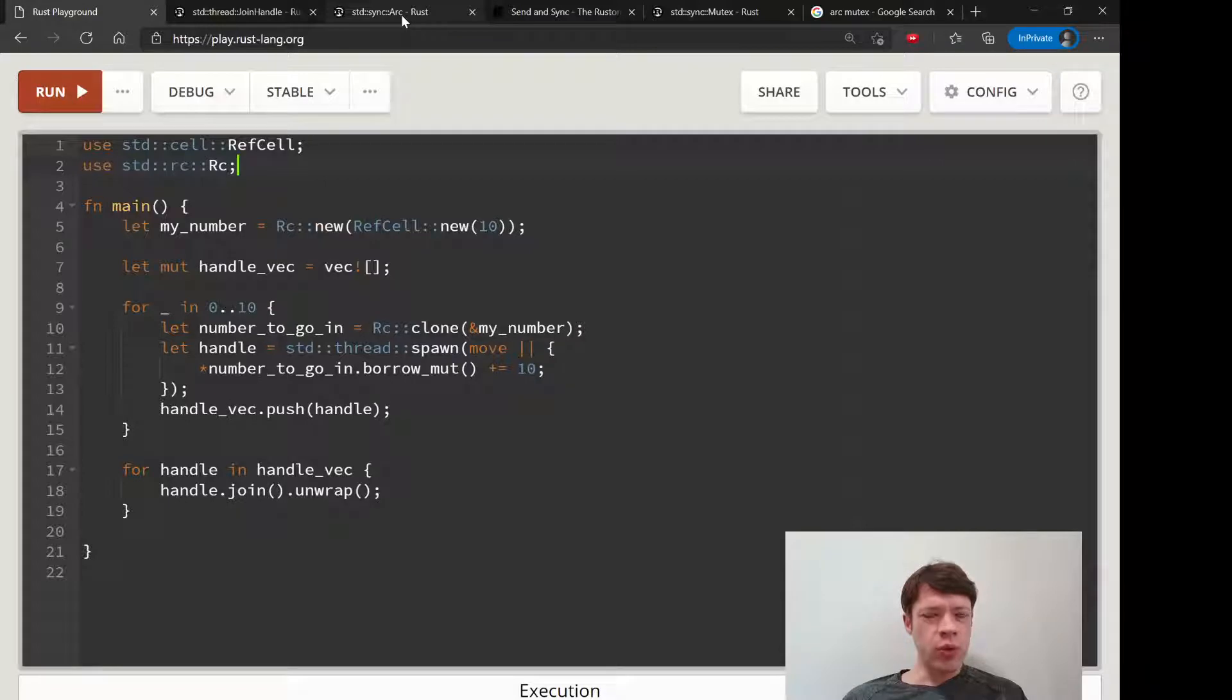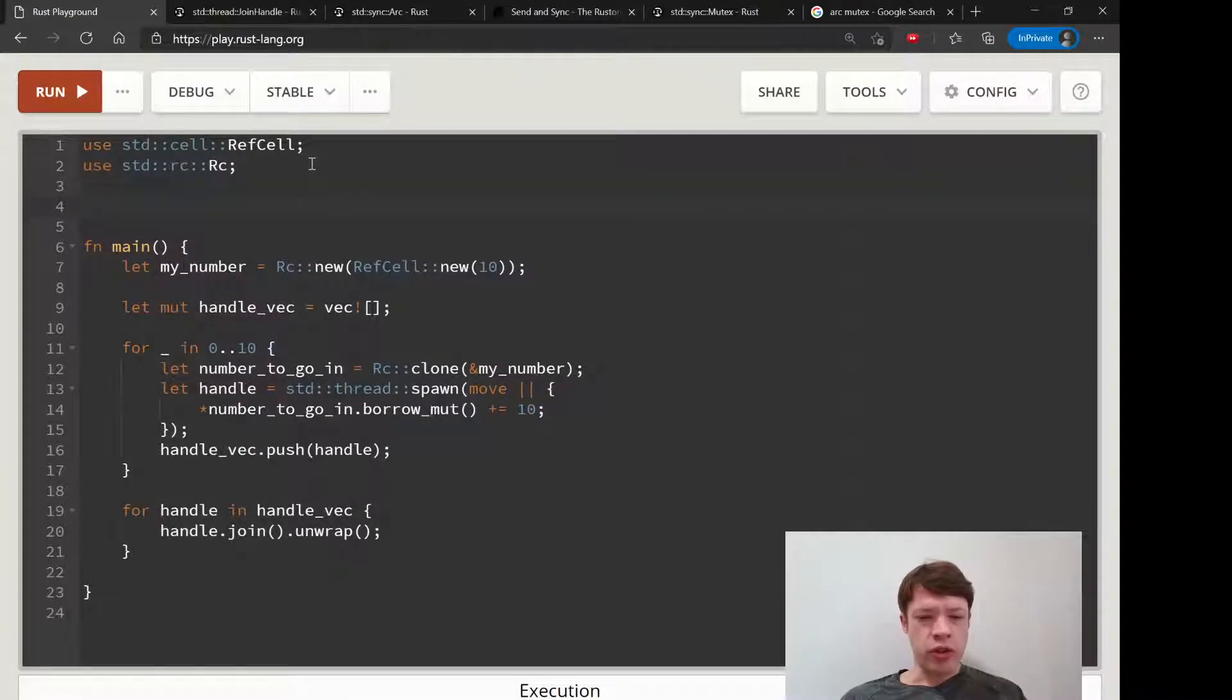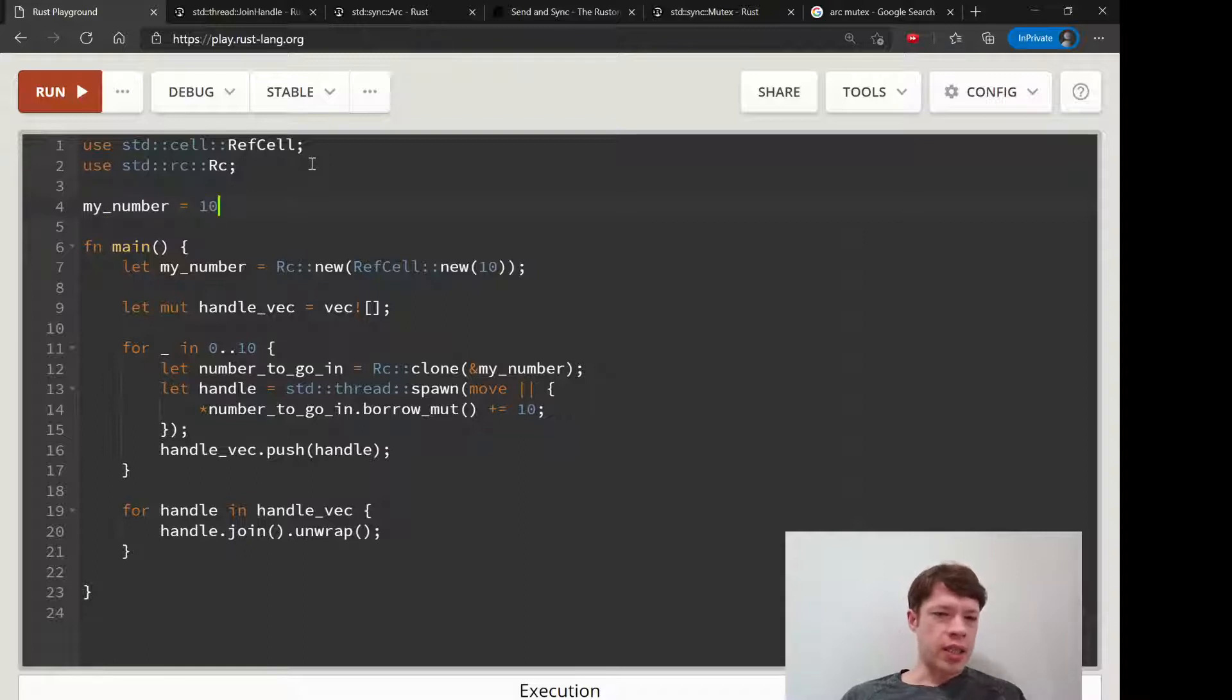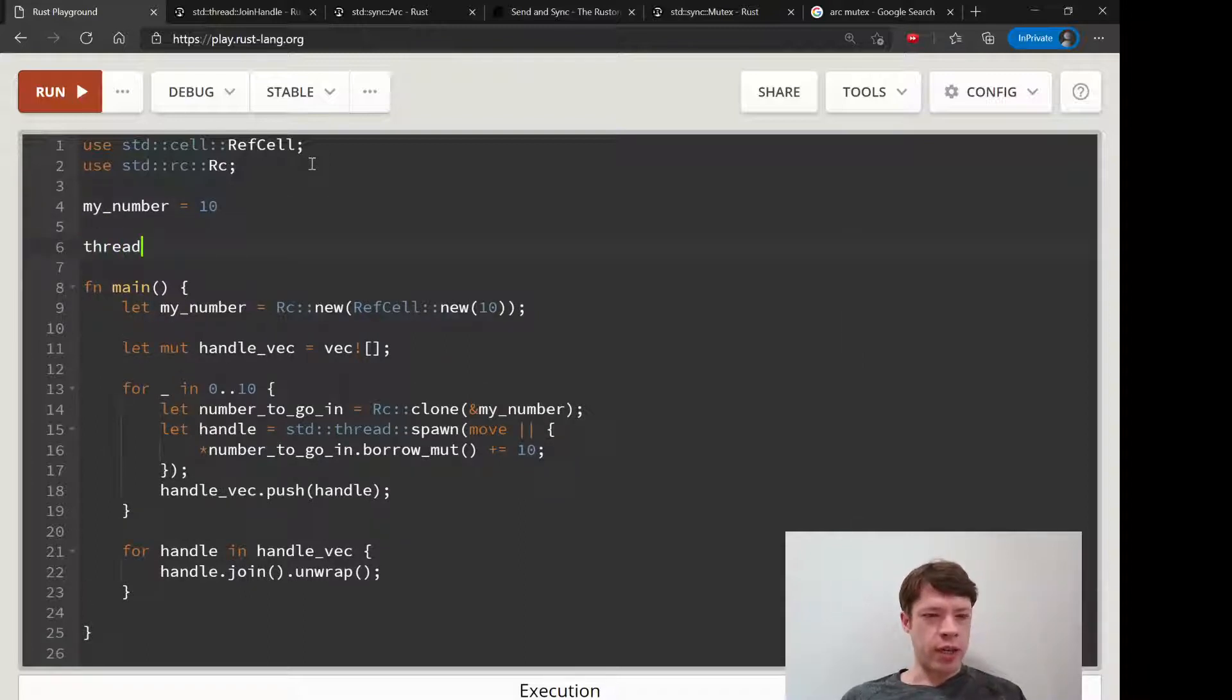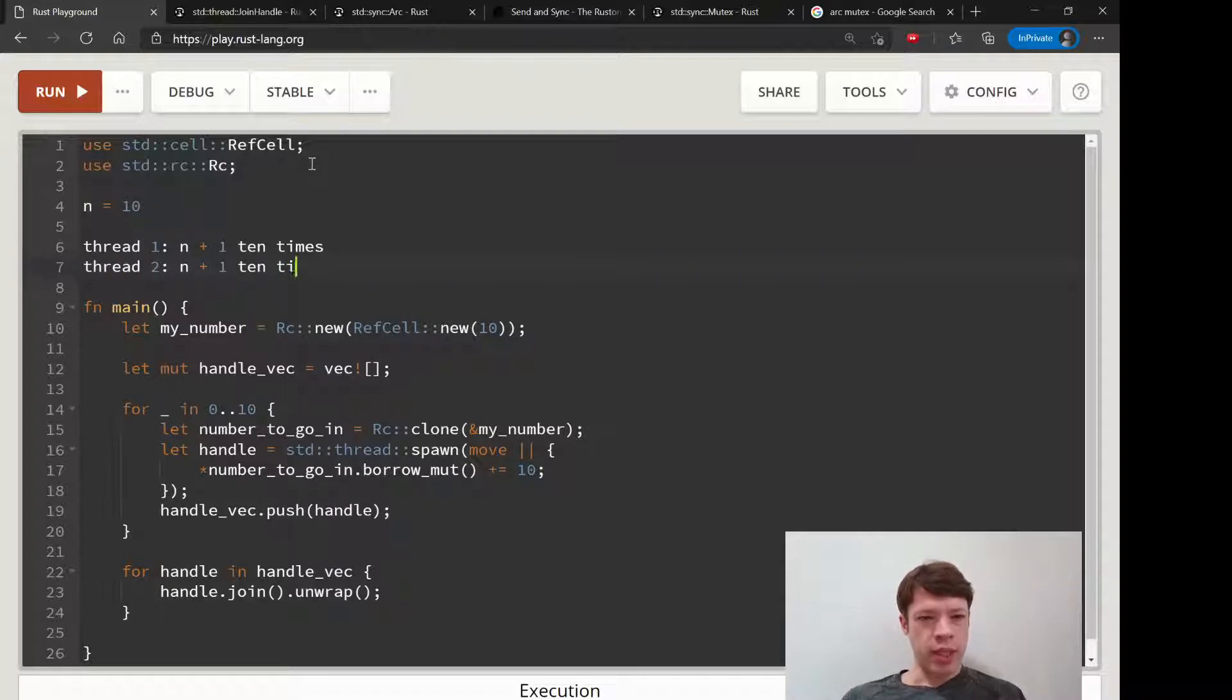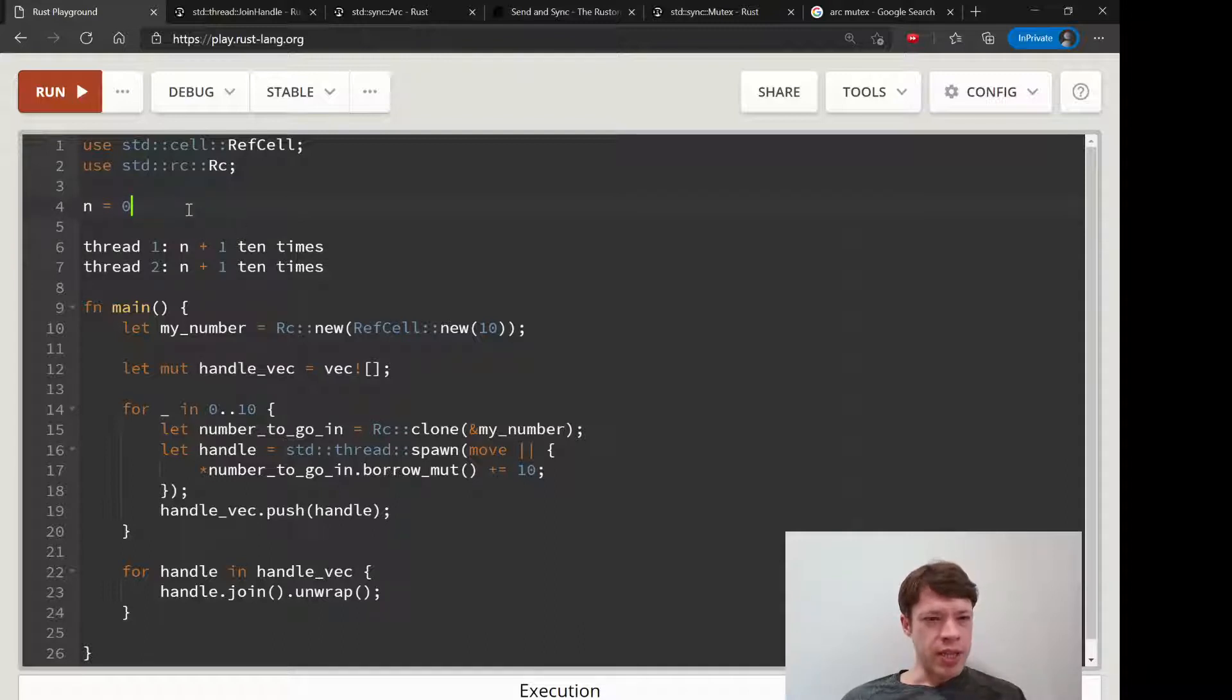The nightmare scenario that Arc is trying to avoid, this is why Arc exists in the first place. Let's say you have my number and it's 10, and we have thread one and we are going to do n plus one ten times, and then thread two, also going to do n plus one ten times. The nightmare scenario in languages sometimes, actually let's start it from zero, is that these threads are working at the same time.